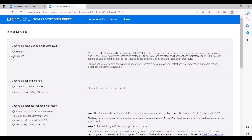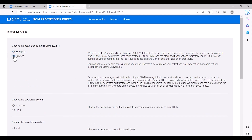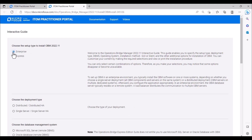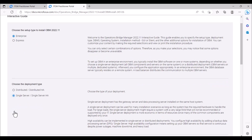For setup type, we have the choice between Enterprise or Express. Depending on the selection, additional details are provided on the right-hand side. For this installation, we will choose an Enterprise setup. We will perform a single server installation where the gateway server and DPS will be installed on the same host system.